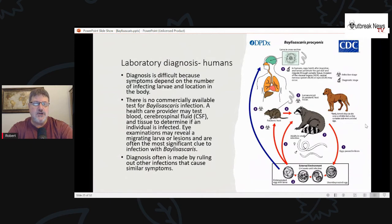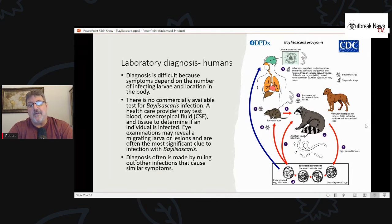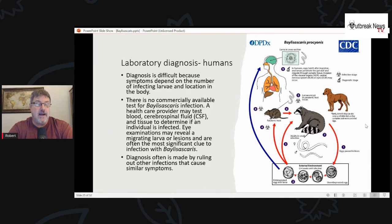Laboratory diagnosis in humans is very difficult. Symptoms depend on the number of infecting larvae and their location in the body. There is no commercially available test. A healthcare provider may test blood, CSF, and tissue. An eye exam may reveal a migrating larva in the eye — a huge clue for ocular Baylisascaris. Typically, diagnosis is made by ruling out other infections that cause similar symptoms.